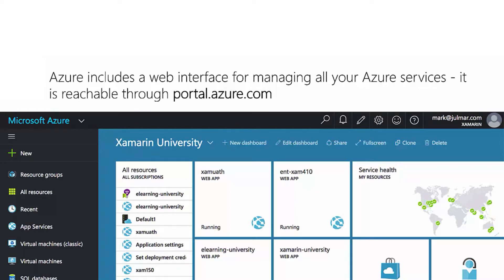While core services will appear in both portals, not all functionality may be available in both. Newer services may show up only in the newer portal first, and older services and functionality may only exist in the older portal.